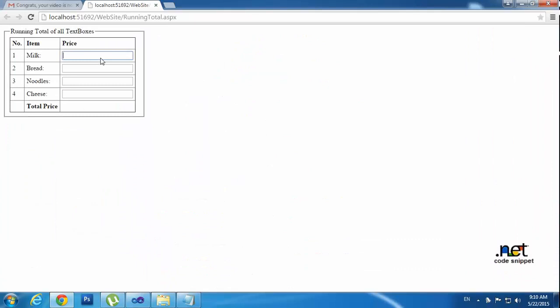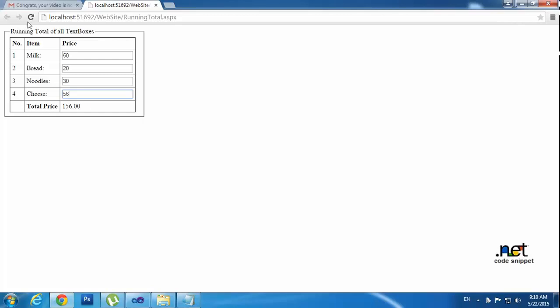Type any value 50, 20, 30, and 56. So that means once I hit and press the key up, at that time it will calculate the values.